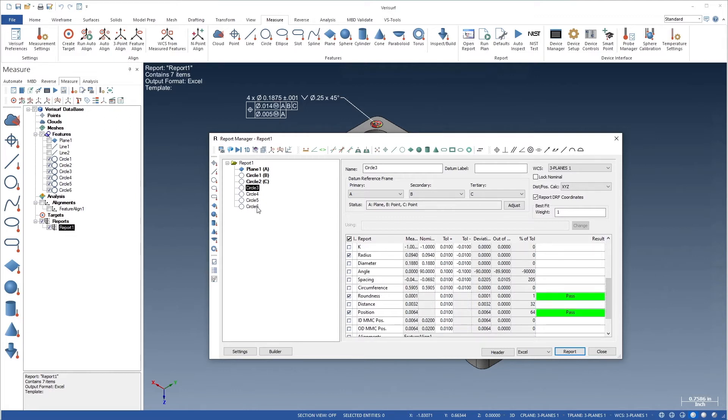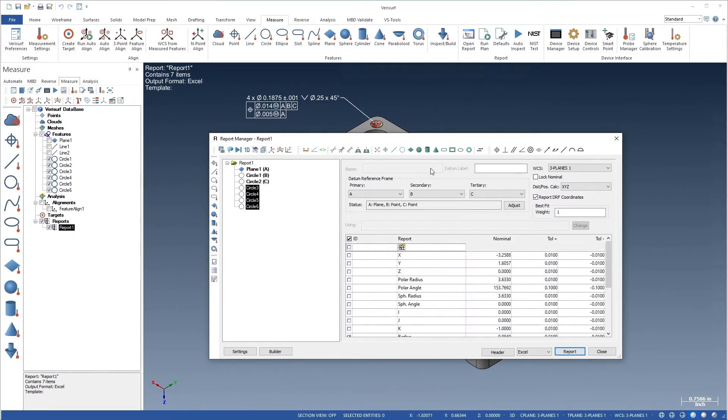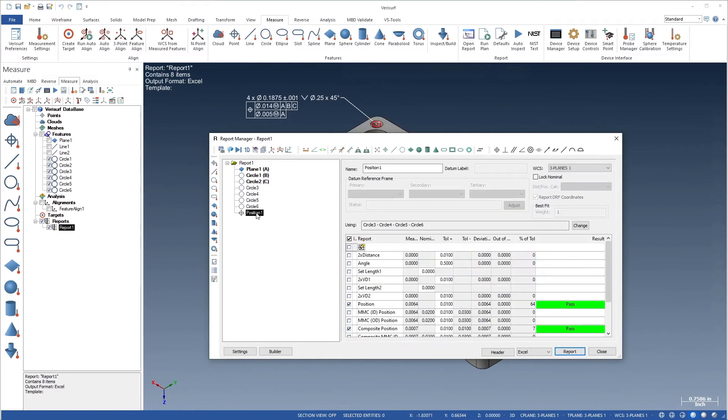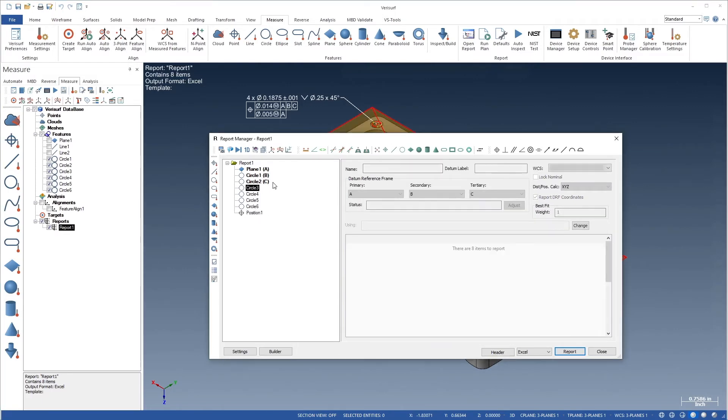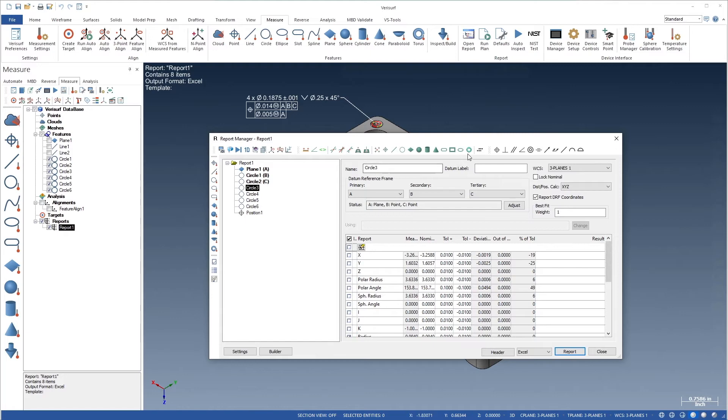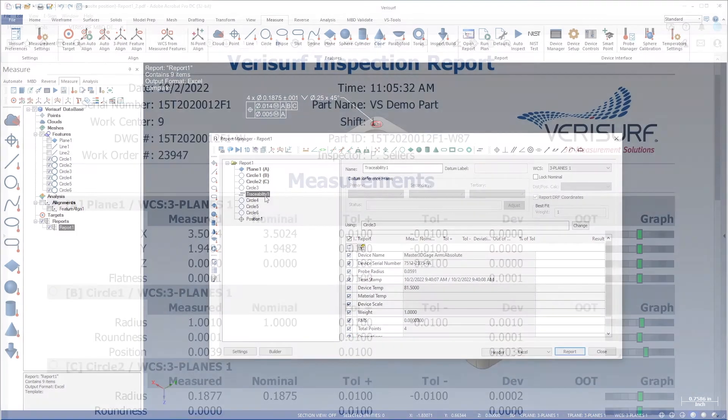Intelligent GDNT in the report manager includes support for composite position and profile analysis. Full traceability, including the device, the alignment, and the environment, is available for every feature in a report.